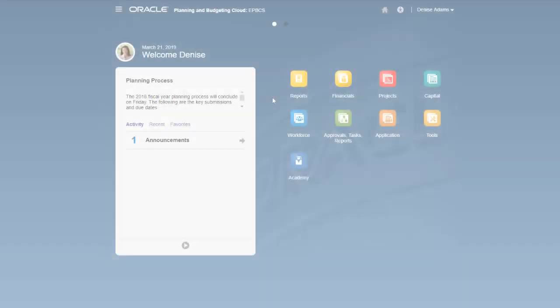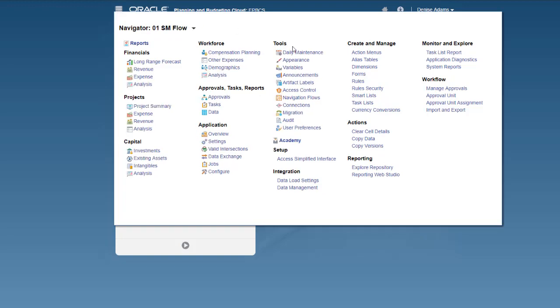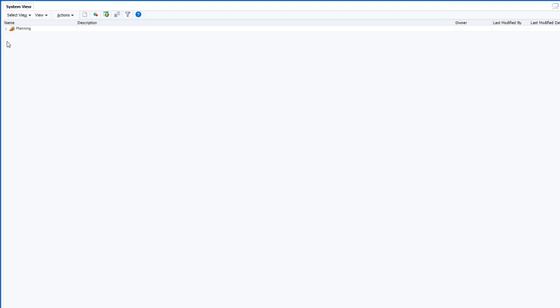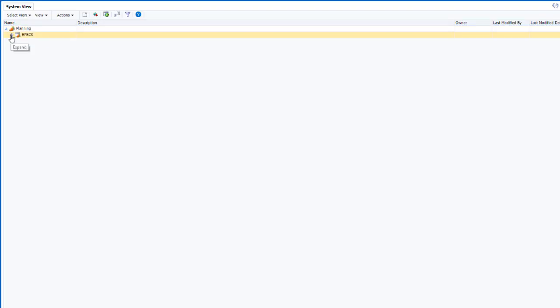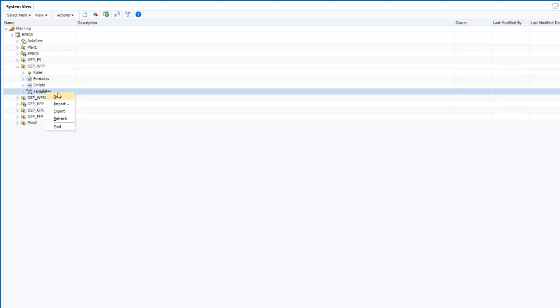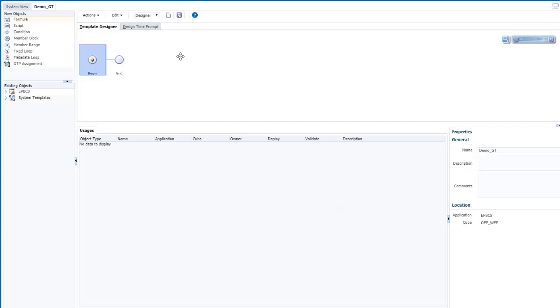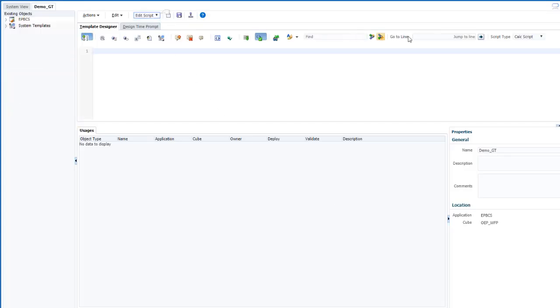Let's get started. First, open Calculation Manager and create a template. I'll use a naming convention that indicates I'm going to use GroovyScript in the template, but you can name templates anything you like. In the new template, select the Edit Script view, then change the script type to GroovyScript and save the template. This is now a Groovy template.